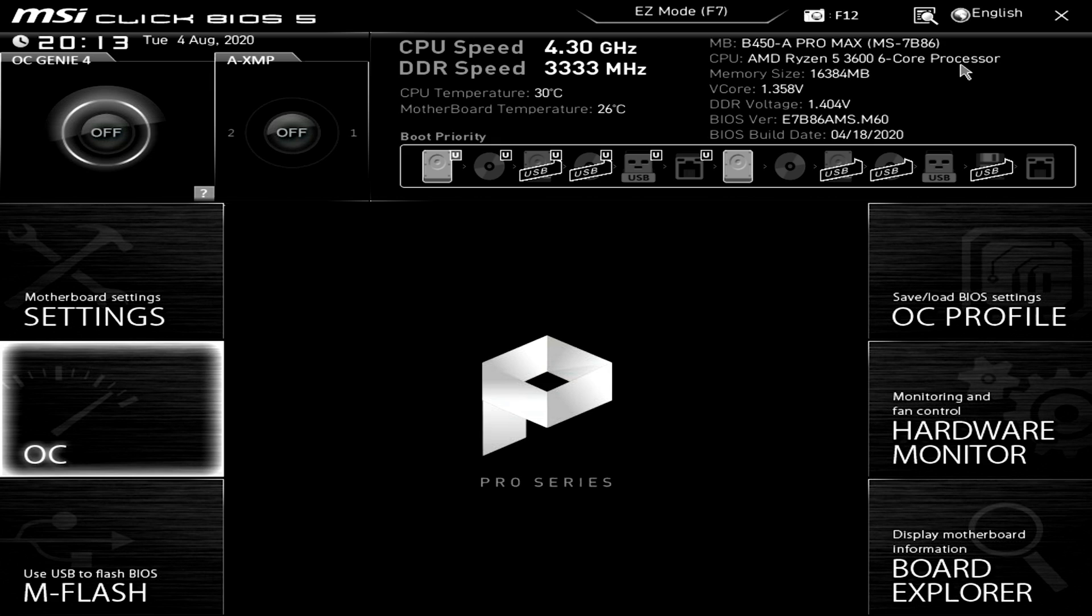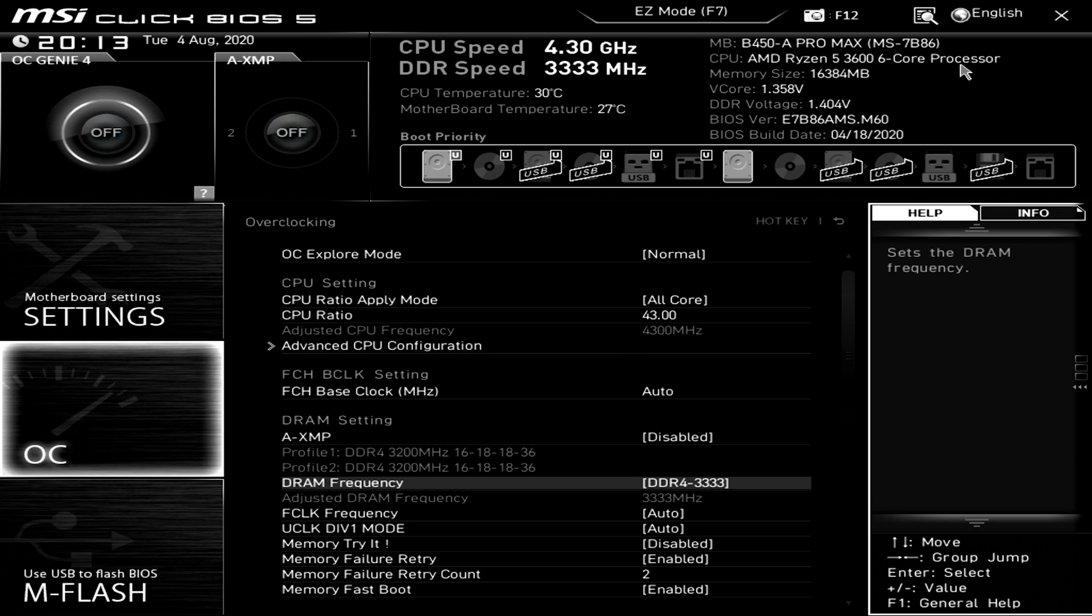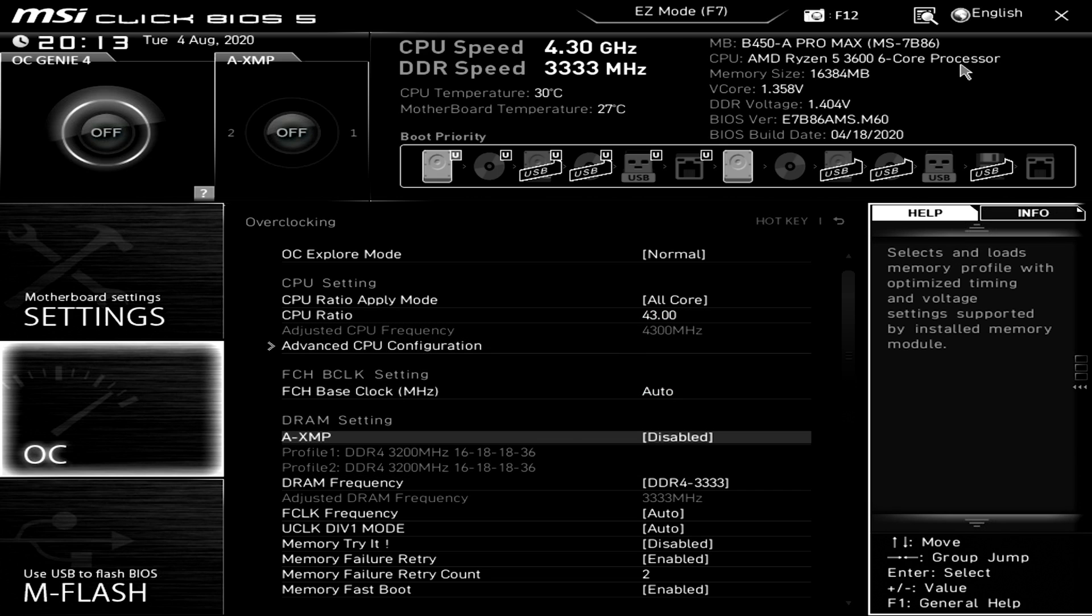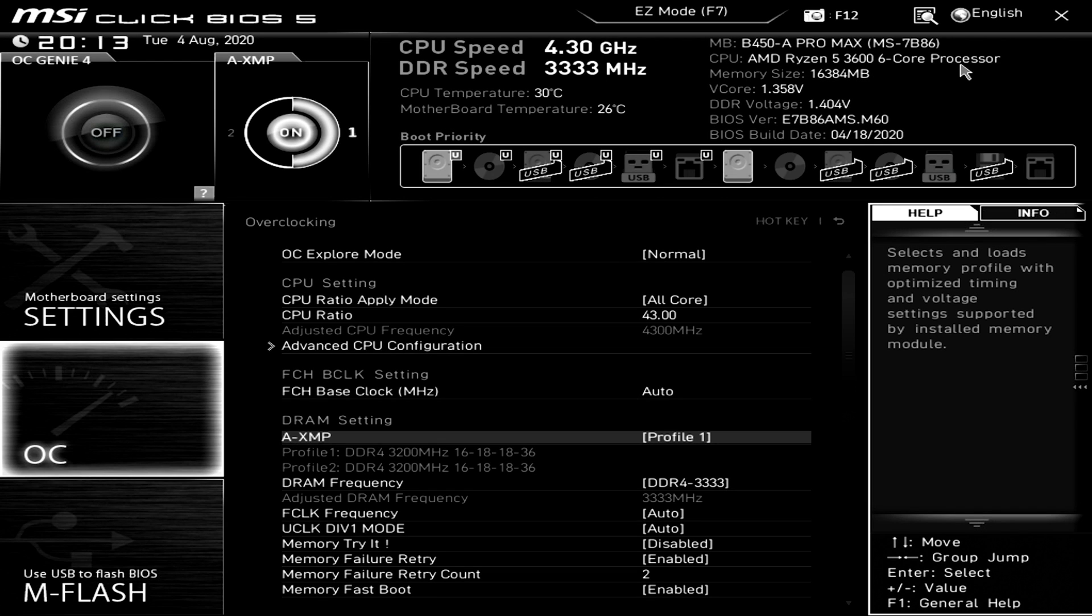Now you're going to want to go ahead and click on the overclocking settings tab or the one that says OC. Now once you make it to this main page here where we'll be doing all the overclocking, the first thing you're going to want to do is go ahead and enable AXMP. Now what this does is it ensures that your memory is running at the max speed and this is probably going to be the biggest improvement in performance that you'll see because otherwise your memory might be running at the slowest 2133 megahertz setting and you could have memory like mine that's 3200 megahertz.